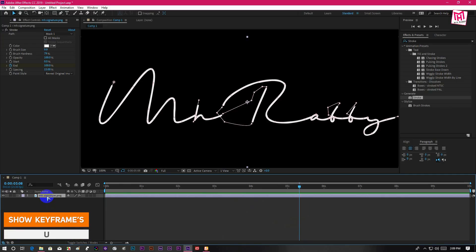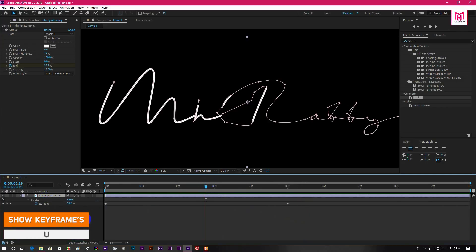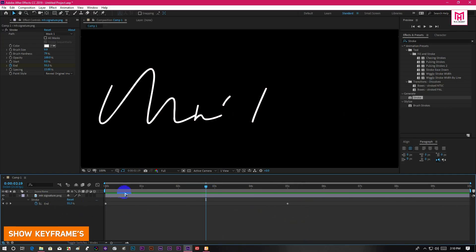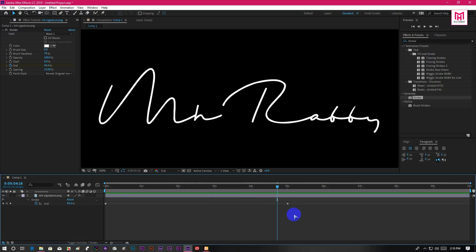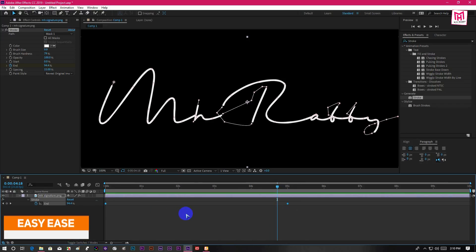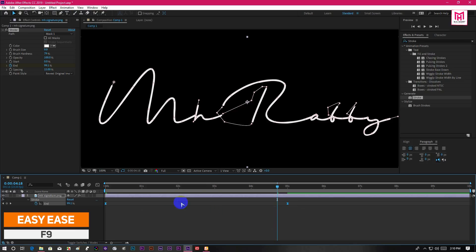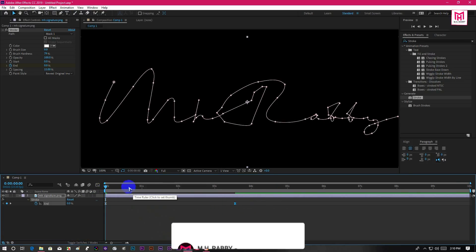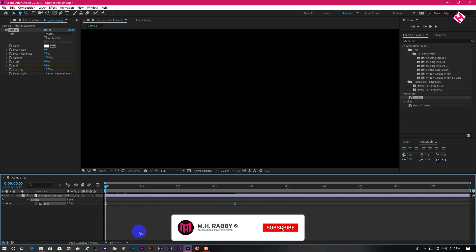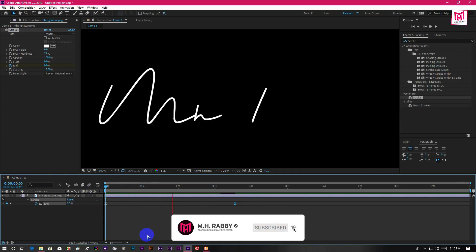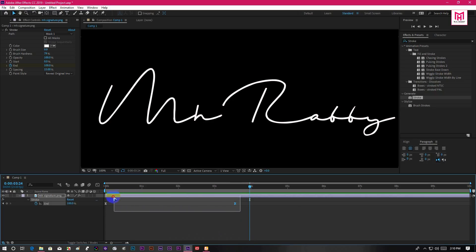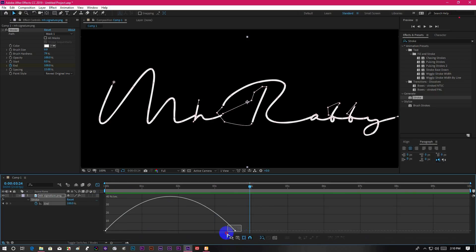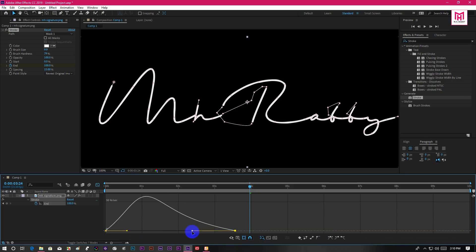Now press U to open all the keyframes. Select all the keyframes and press F9 to easy ease them. Drag the keyframes closer to speed up the animation. Now go to graph editor and make a speed curve like me.